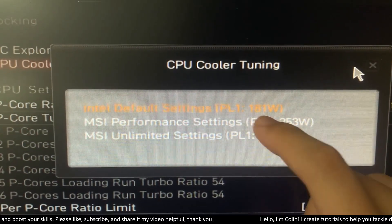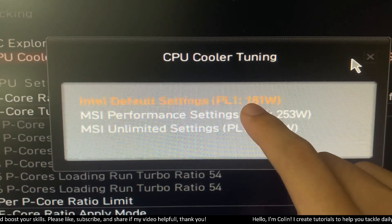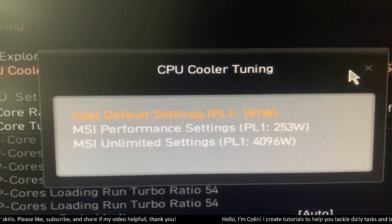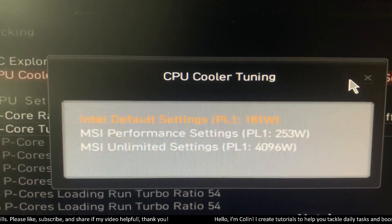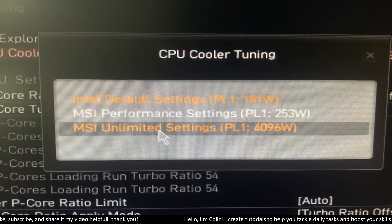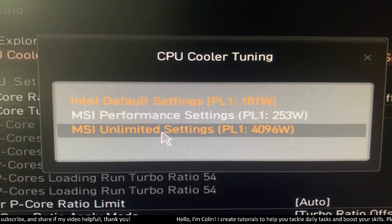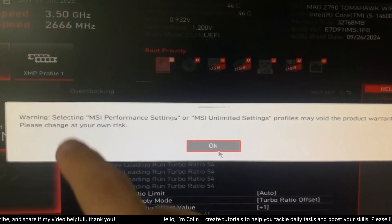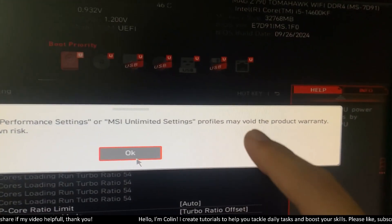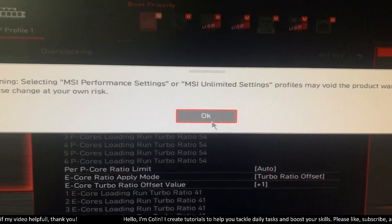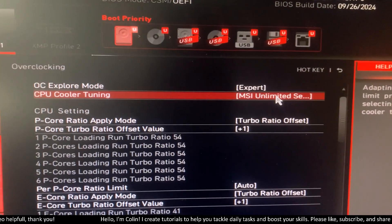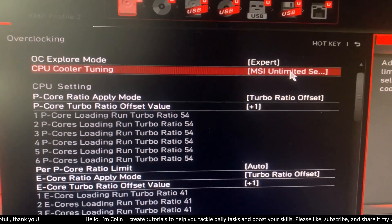The Intel Default Settings basically limits the power of your CPU to 181 watts. But if you want to maximize the performance of your CPU and don't want any power limit, you choose the MSI Unlimited Setting. This will show a warning: selecting this option can void the product warranty. If you understand, you can skip the warning and use your CPU without any power limit.